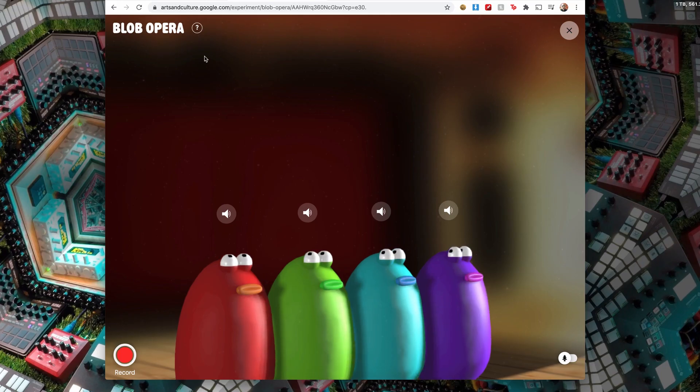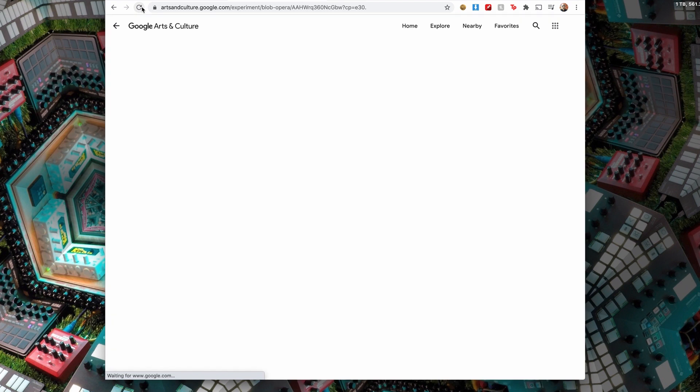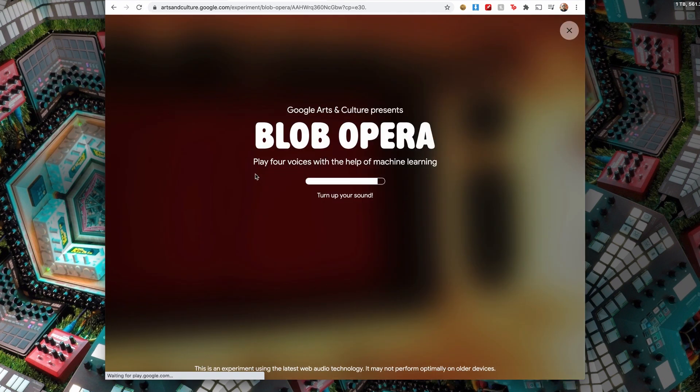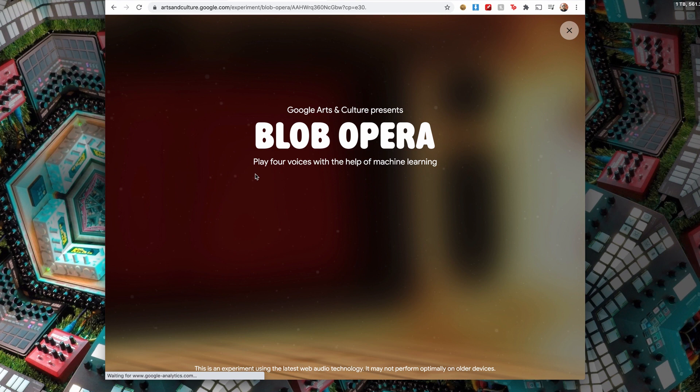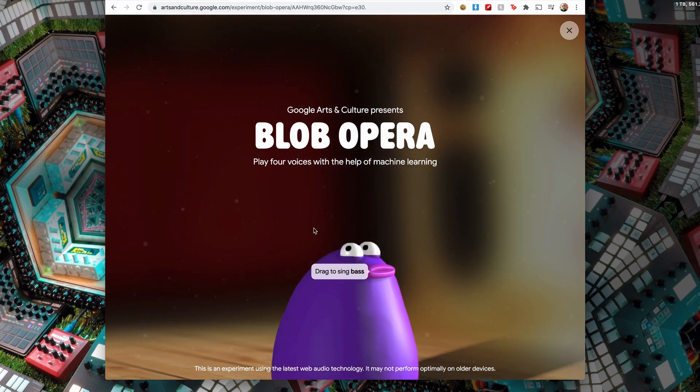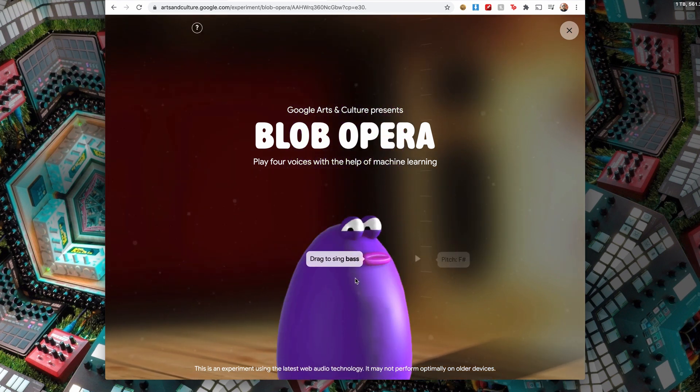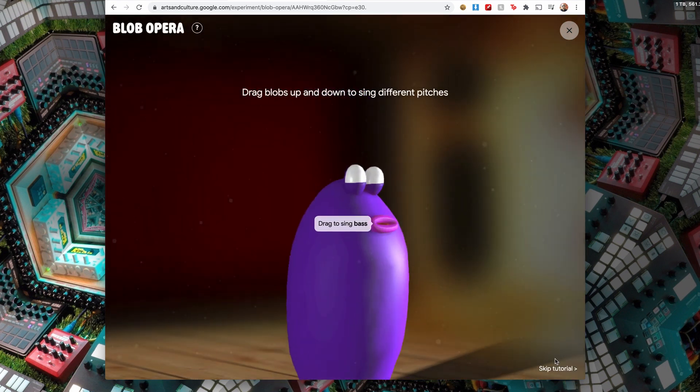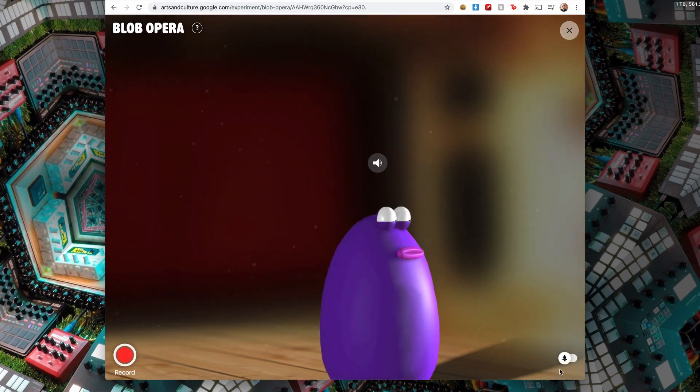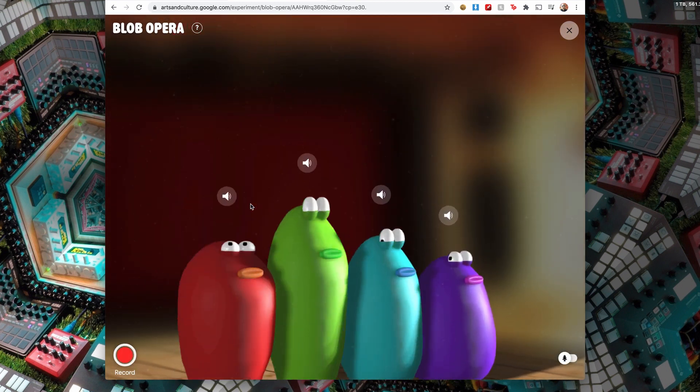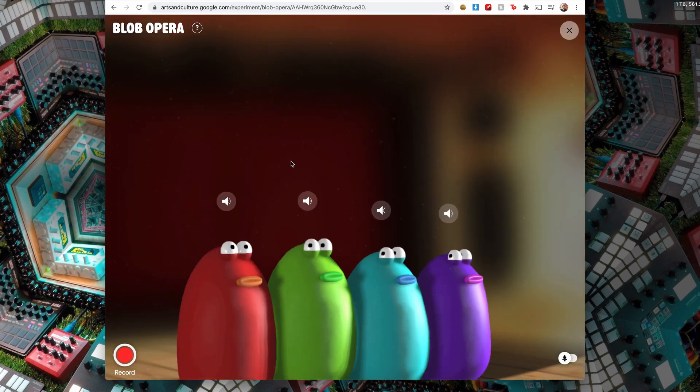Let me just... okay, so restart from the beginning. So if you go to Blob Opera, you let it load. This is best done using Google Chrome. Yes, blah blah, let's skip this. Alright.